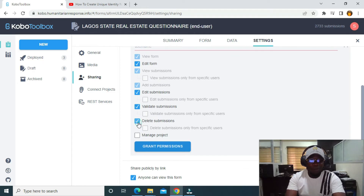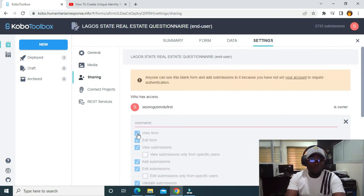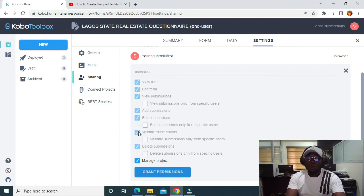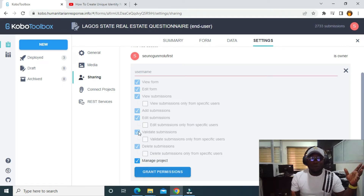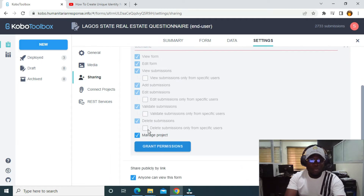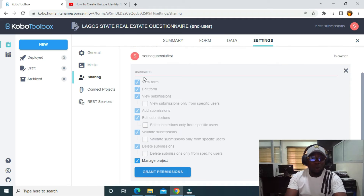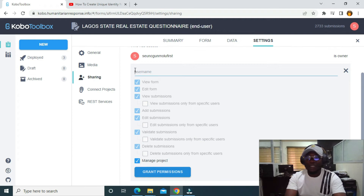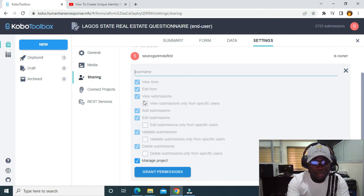You can select whatever permissions you want the other person to have access to. I'm going to select all of them. Then I need to add the username of the account I want to share with. I have another account called cobotutor101.